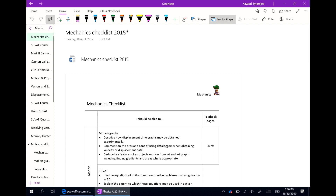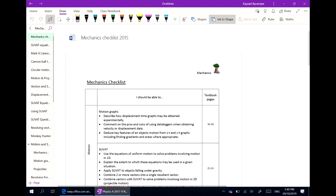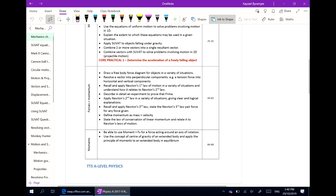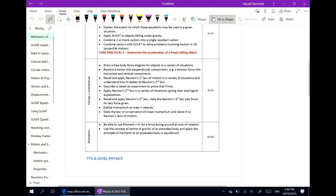Using OneNote as a digital ring binder allows us to incorporate documents that would have otherwise been put into a normal ring binder, potentially for students to then lose. These documents can then be referred to by the students later.